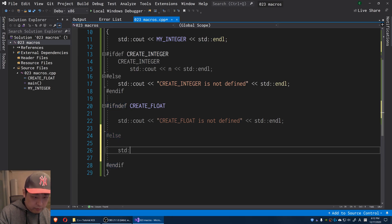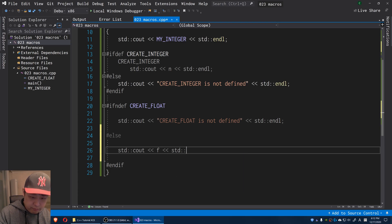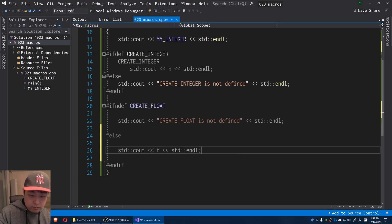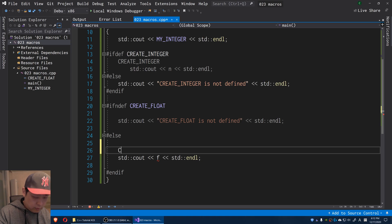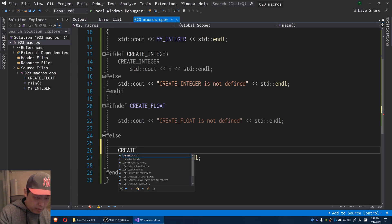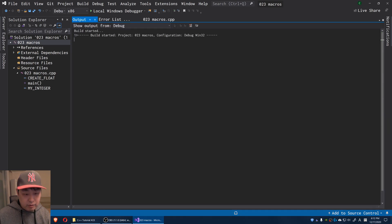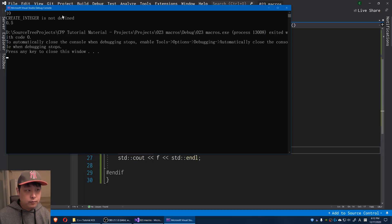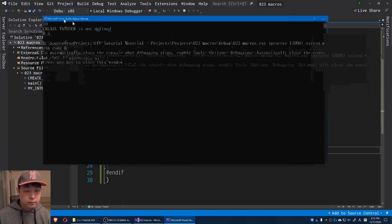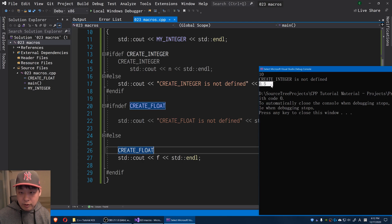Else, so if CREATE_FLOAT is defined, I can say F. I can use the F. I forgot to use the macro. Now if I run this, okay, because CREATE_FLOAT is defined, we use the macro, and we get 0.5.